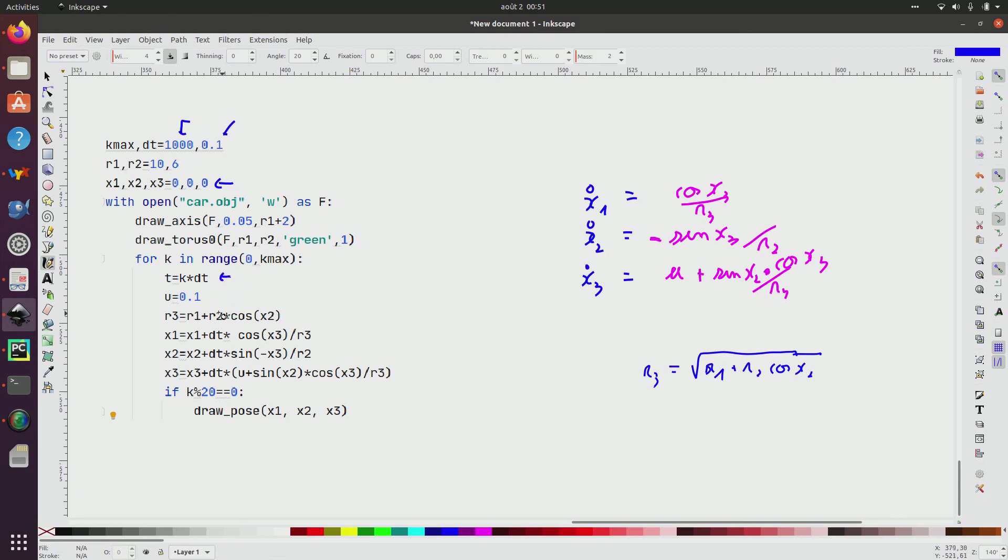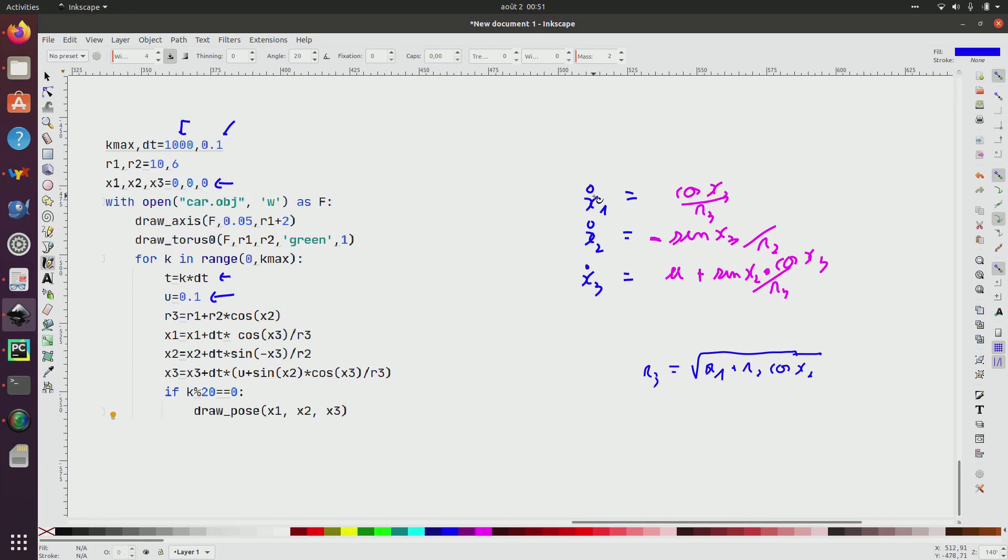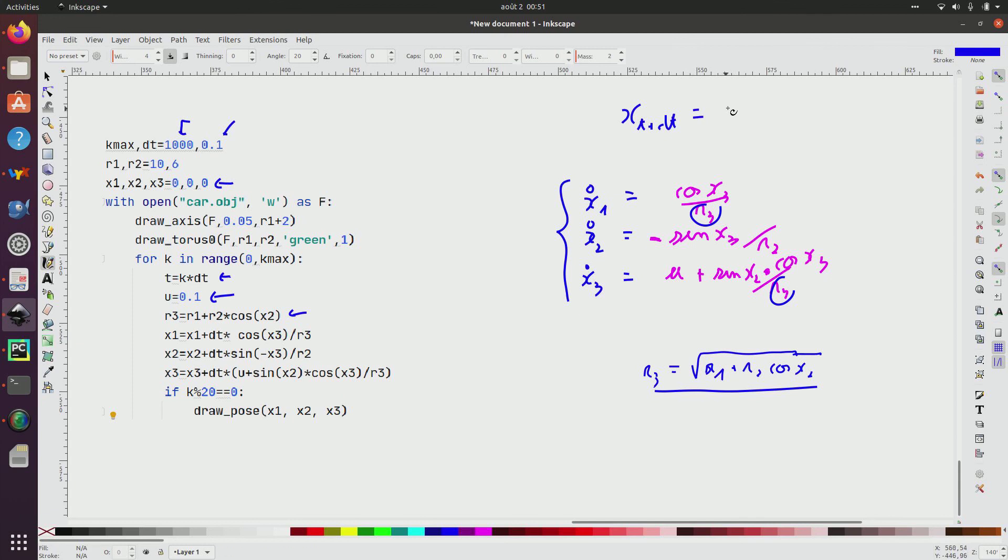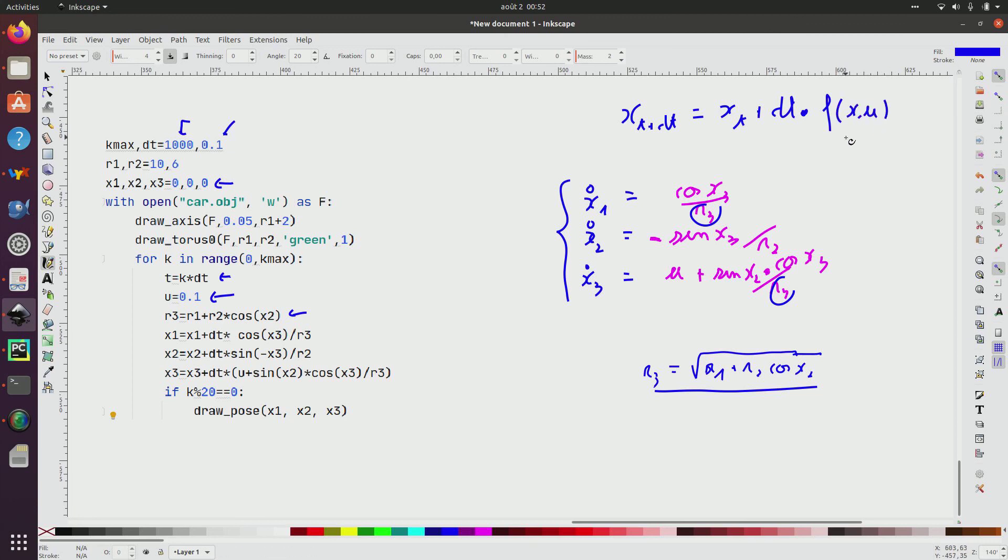So here it's for t. Here it's u, the input, which asks me to turn left. Here it is the state equation I have established on the first question. Recall that they are given here, where r3 is given by this. So r3 is computed here. I use an Euler formula. So Euler formula tells me that x, the state at time t plus dt is equal the time at t plus dt multiplied by the evolution f of x and u. And f of x and u is given by this.